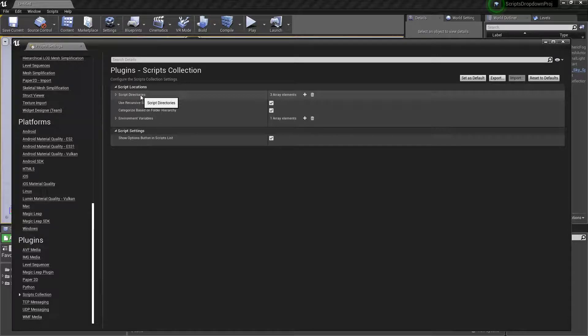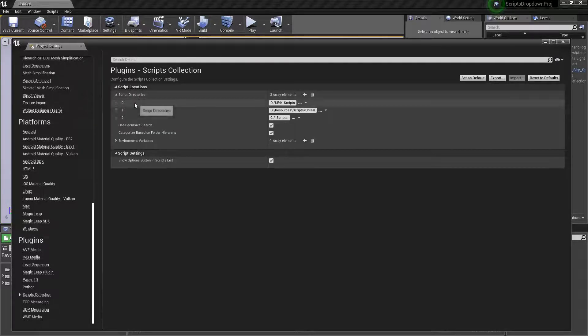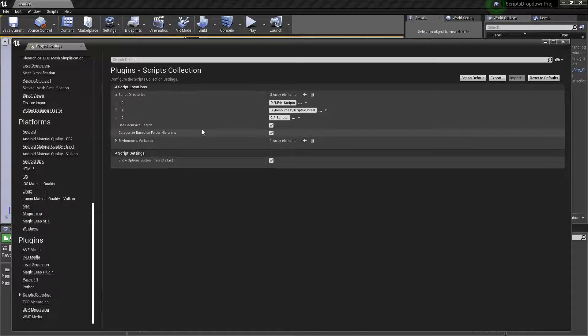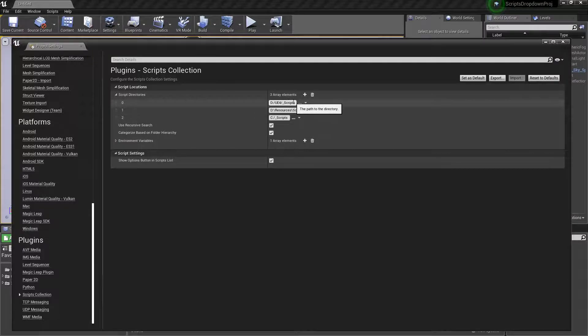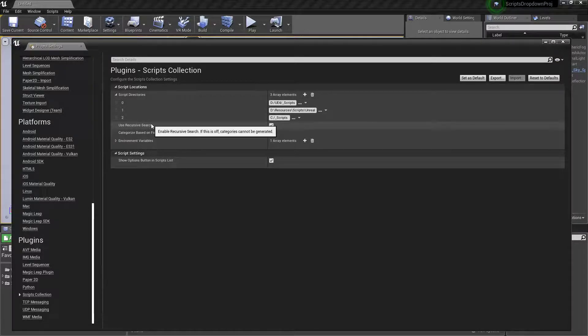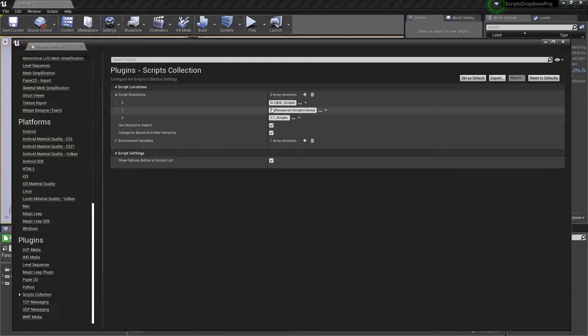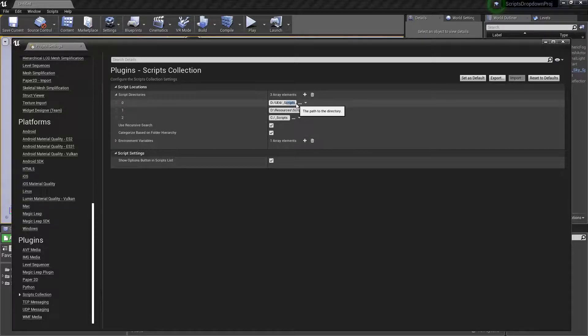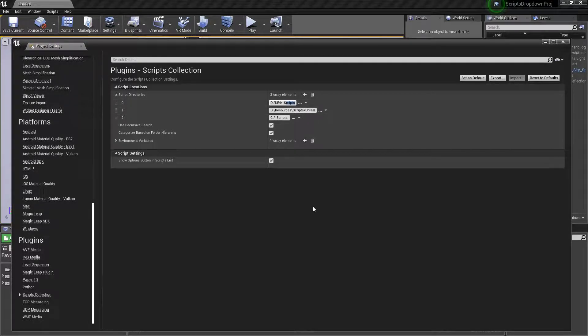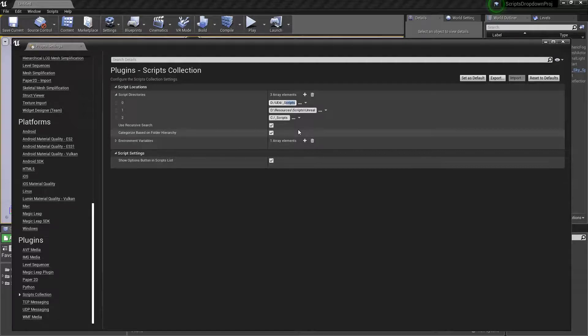Essentially we have our script directories, which is all the folders it's going to search. This acts as the root search. From there we have use recursive on or not. Generally you're probably going to want this on, so it will recurse through all subdirectories, starting from this directory and working its way down for any subfolders to find any .py files and group them all together.